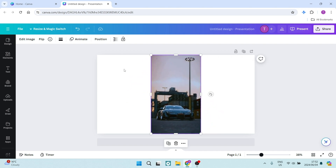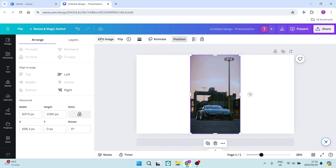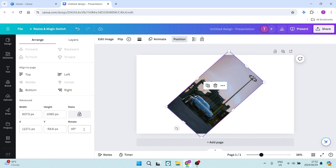Additionally, you can go up to position, and on the left hand side you can see that it has a rotation value. Instead of rotating it manually with your mouse cursor, you can just type in a value and it will give you the rotation you need.